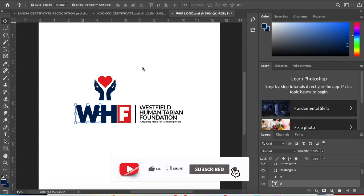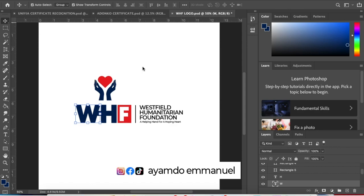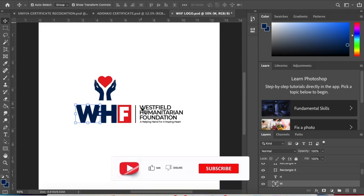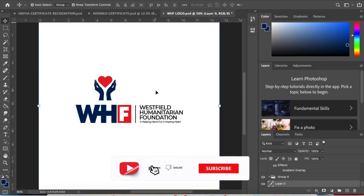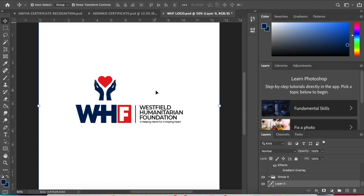Hello guys, welcome back to my channel. My name is Ayam Dumadam. Today I'm going to show you how to create a simple foundation logo as you can see here. If this is your first time, kindly subscribe to the channel.